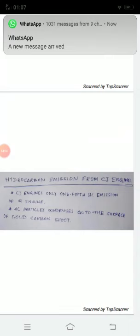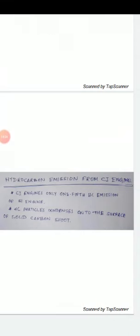As mixing and combustion proceed, only a small percentage of the original carbon soot that is formed actually comes out of the cylinders. The hydrocarbon components condense on the surface of these carbon soot particles, and in addition to the solid carbon particles themselves, this contributes to the hydrocarbon emissions from the engine.